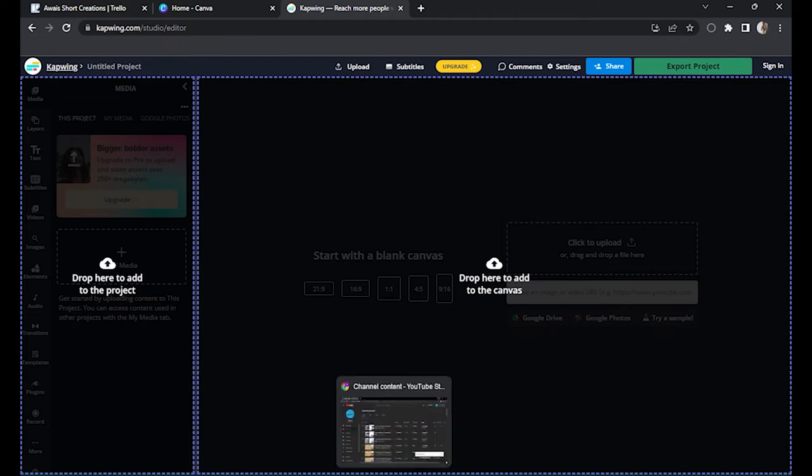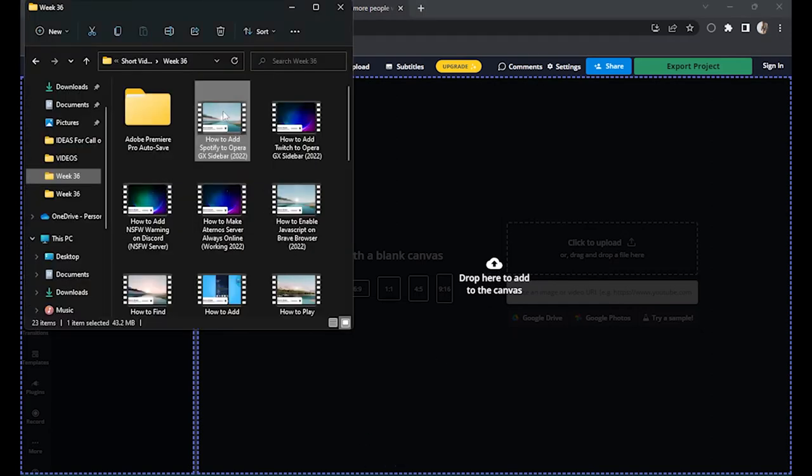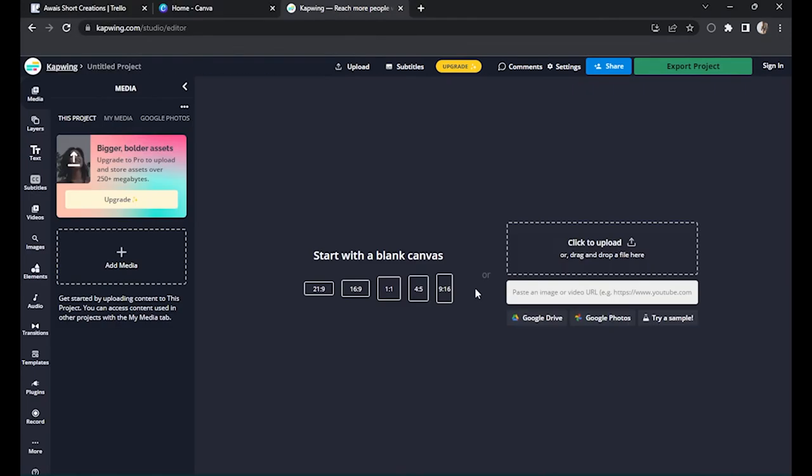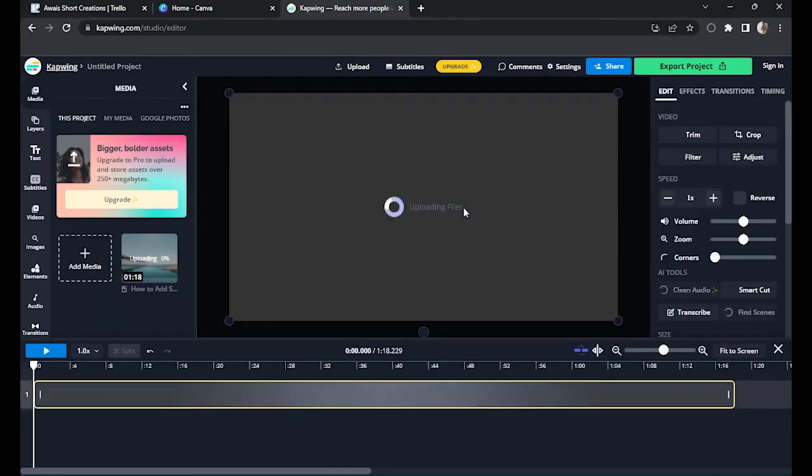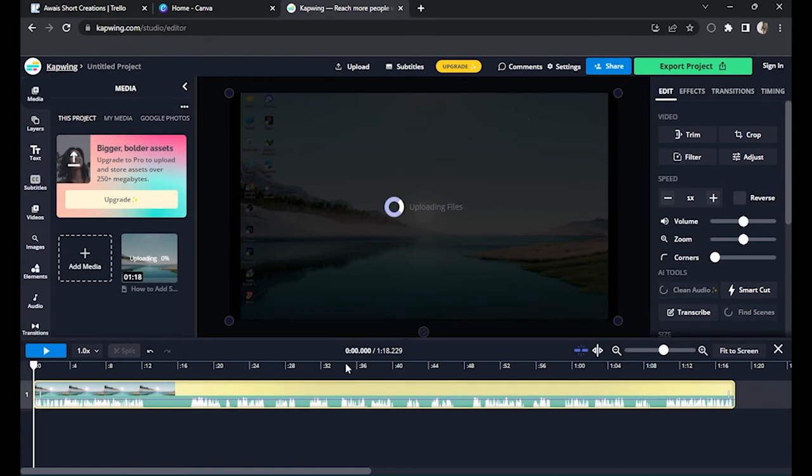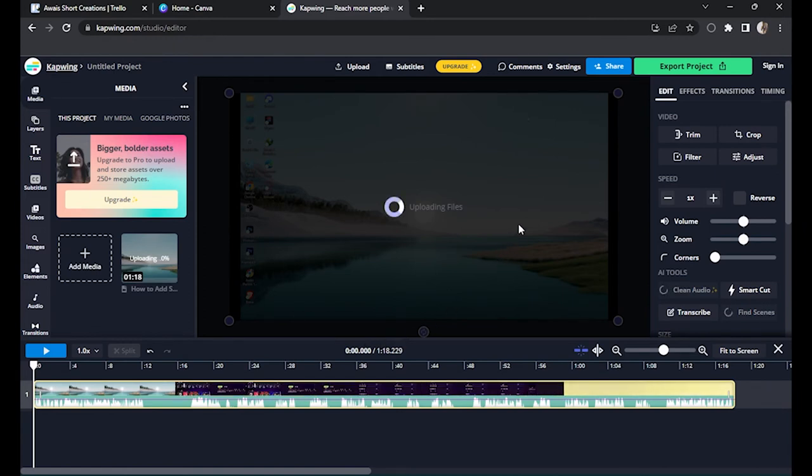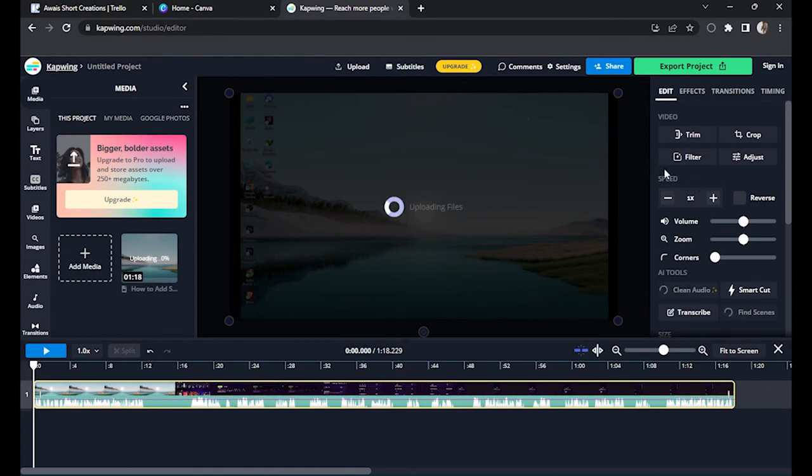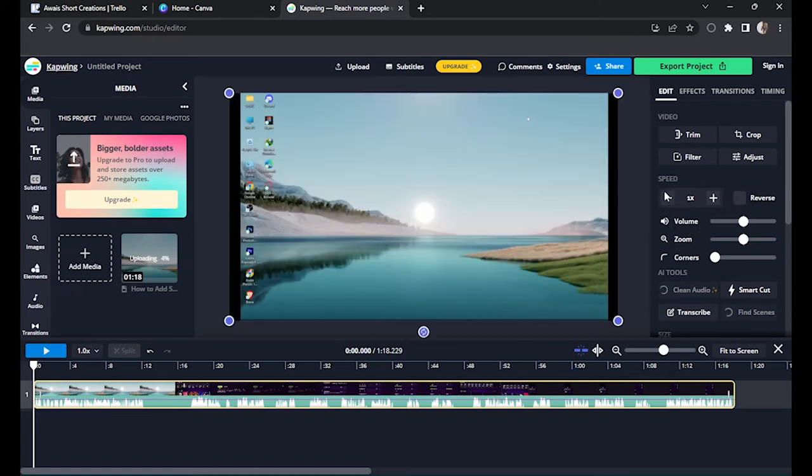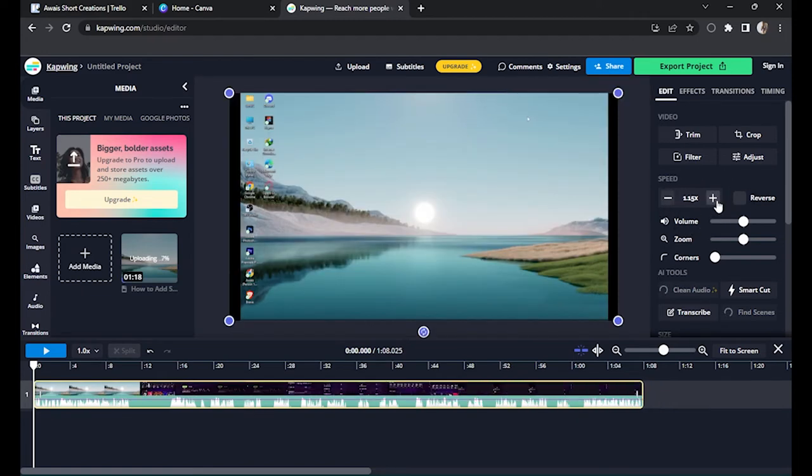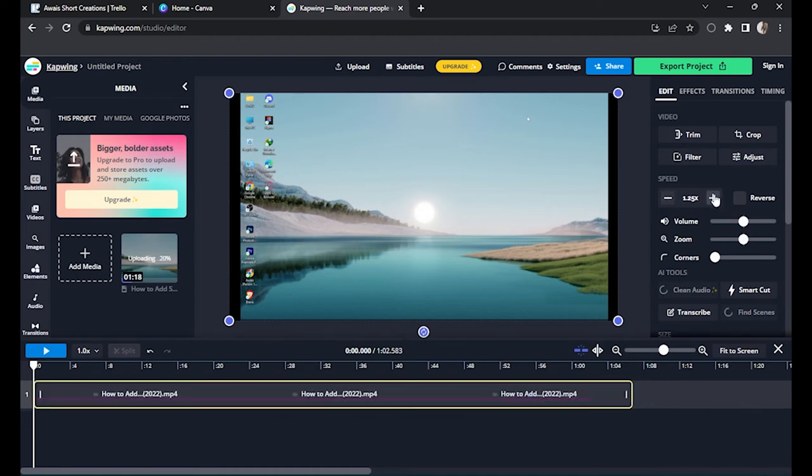So now, once you have done this, it will load up. And as you can see on the right side, it's saying speed. And when you click on this plus icon, the time will decrease. That means your video is going to be faster than normal speed.